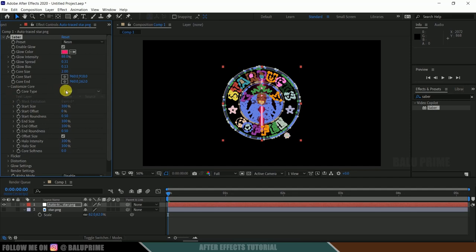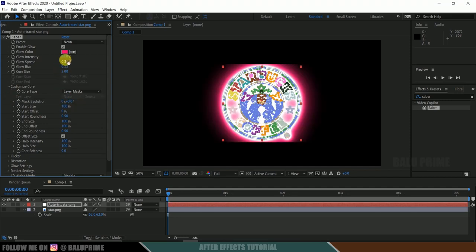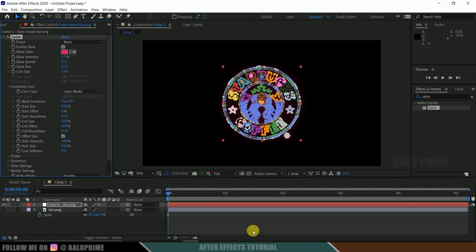Now come to customized core, core type change to layer and mask, now reduce this glow intensity to 5.